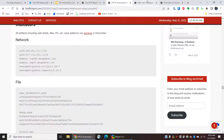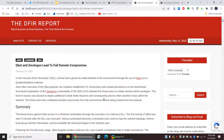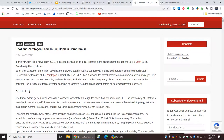Alright. Let's look at another one of these reports. Here's one from February: Qbot and ZeroLogon lead to full domain compromise. Qbot is a banking trojan that has been around for a while. And here we have ZeroLogon, which is a two-year-old vulnerability from 2020. So, let's take a look at this.